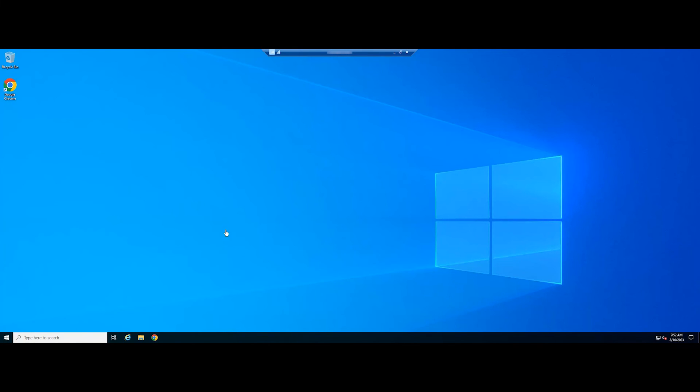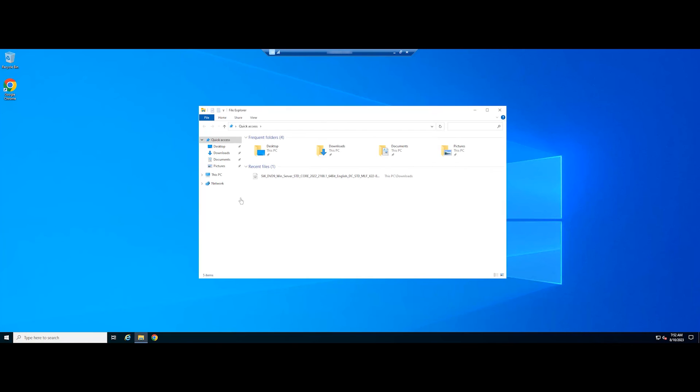After the update is successful, you can remote desktop to your Windows Server and check if it has been upgraded successfully.